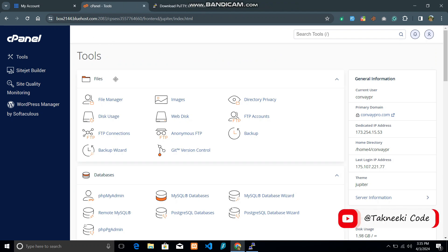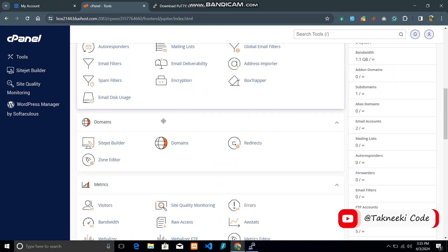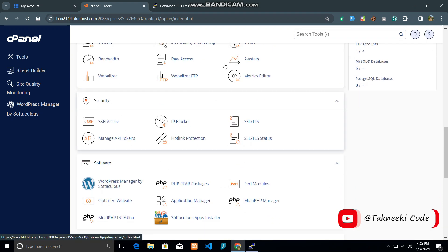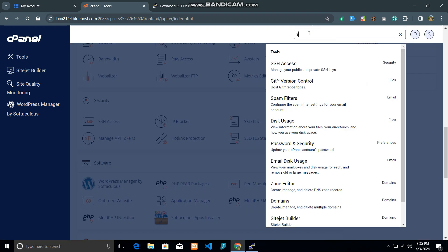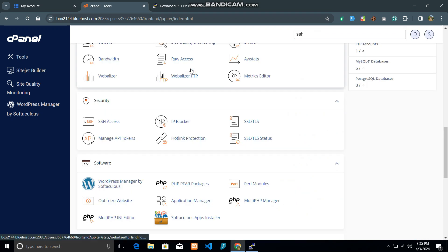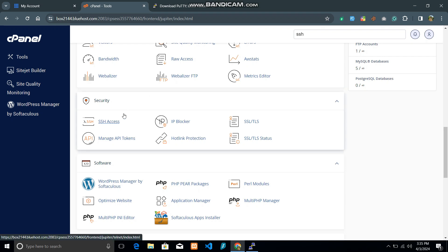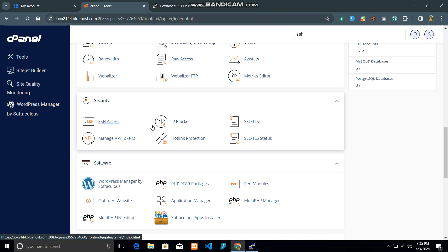After that, go to your cPanel and search for SSH Access under the Security section. You can also search for SSH Access directly in cPanel. Your UI might look different, but the options are the same. If you can't find the SSH Access option, you need to contact your hosting provider. Just go to SSH Access.